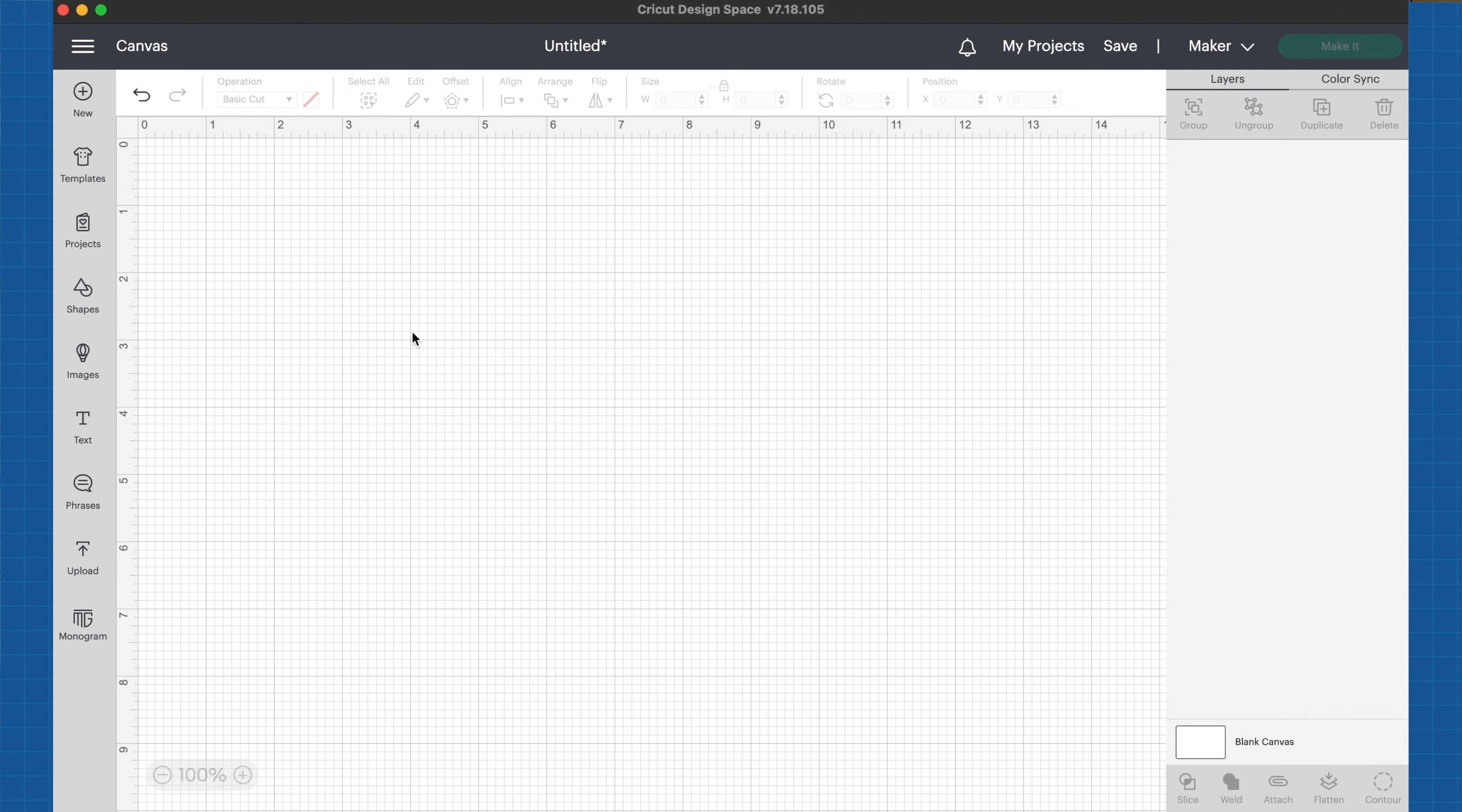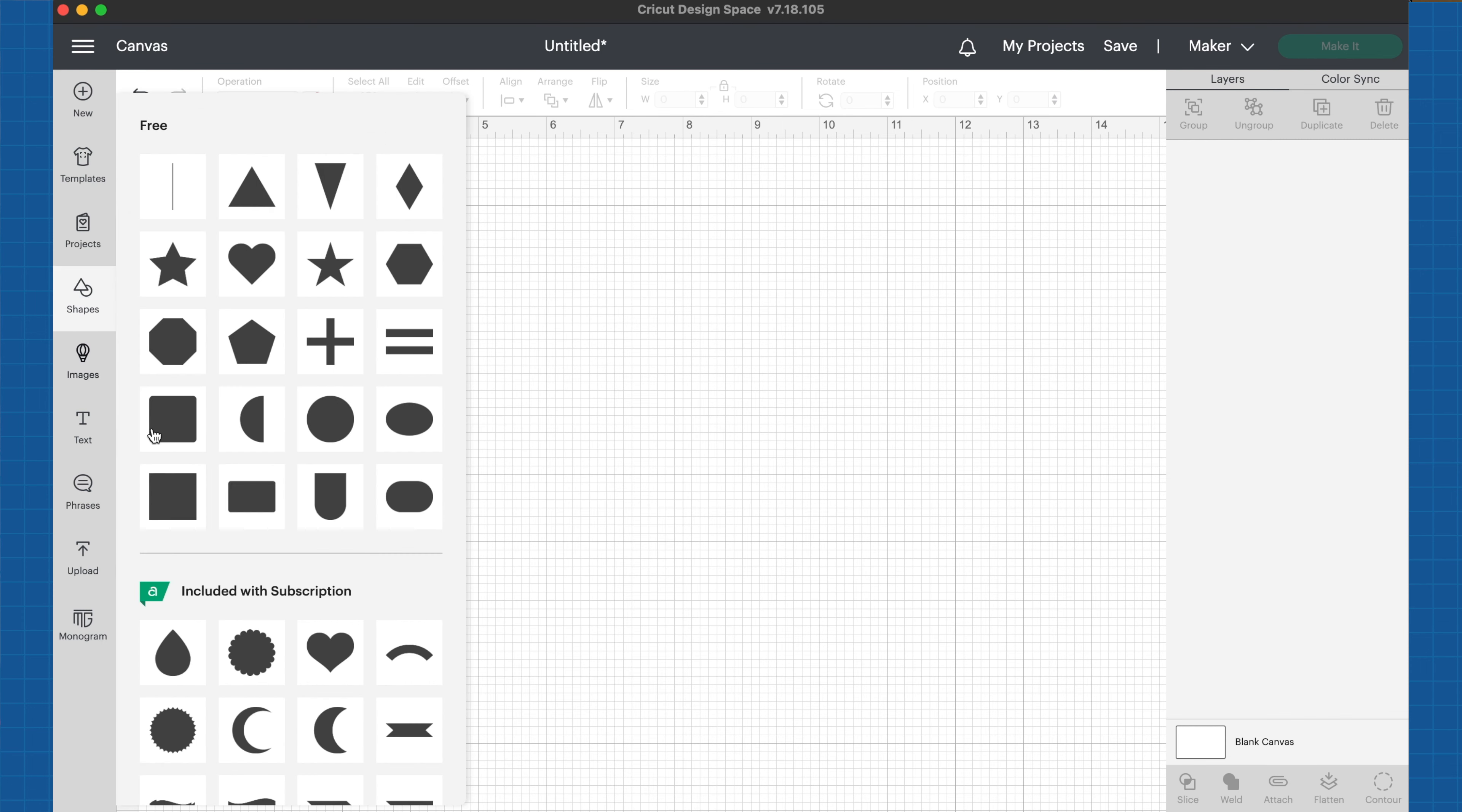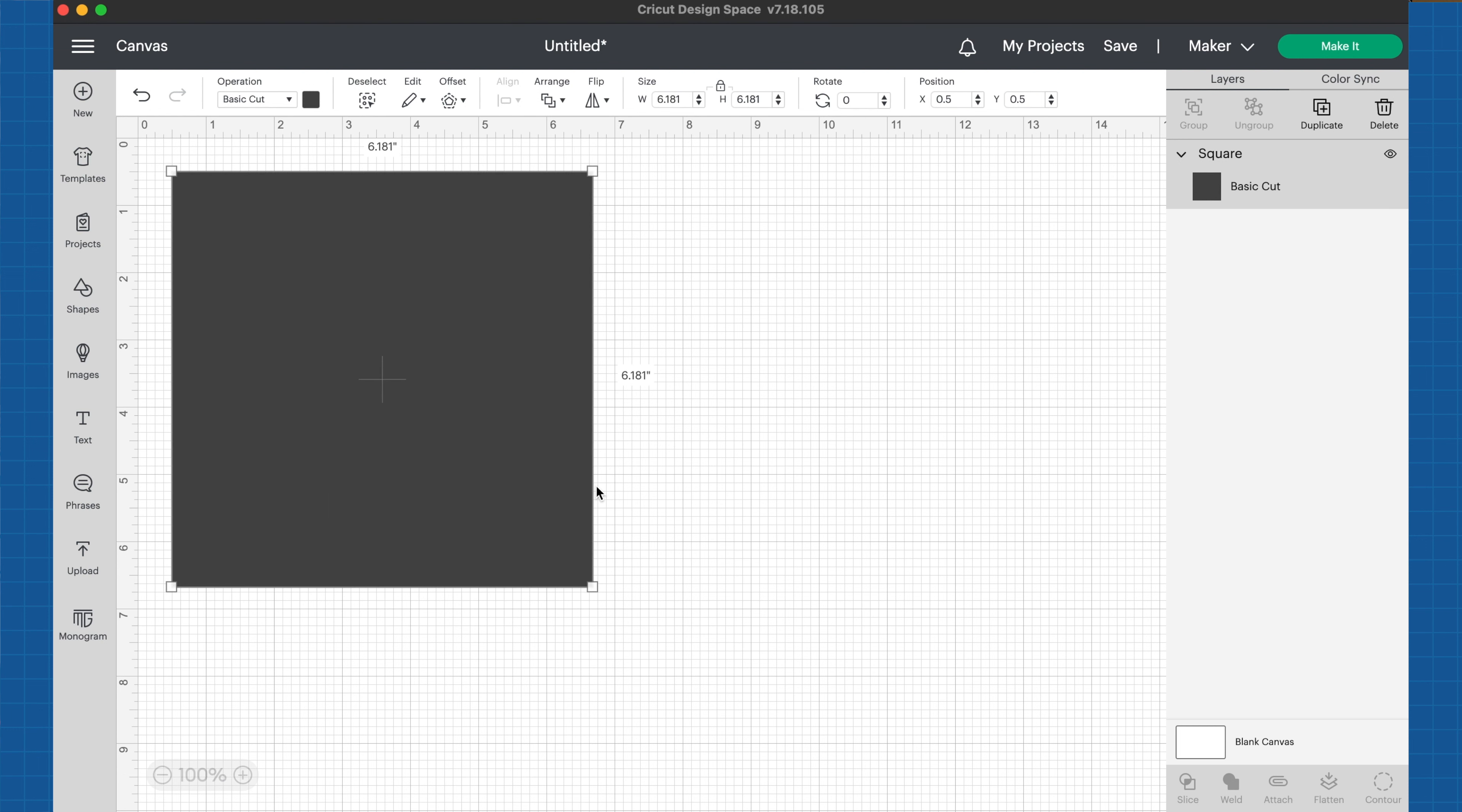I've opened up a new project here in Cricut Design Space, and now I want to insert a shape. I'm going to click on shapes and click on the square. Remember that even if you do not have a Cricut Access account, you can use the shapes that are listed as free, and the square is always free.